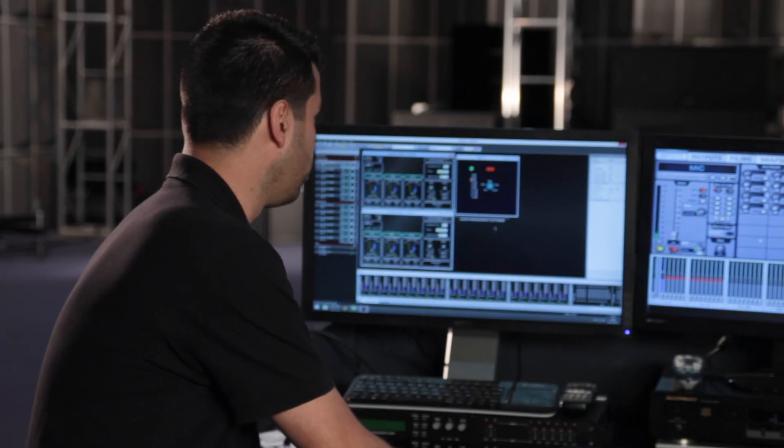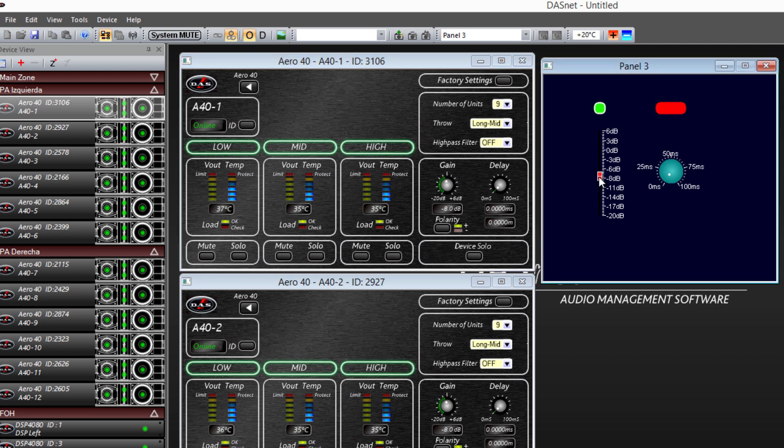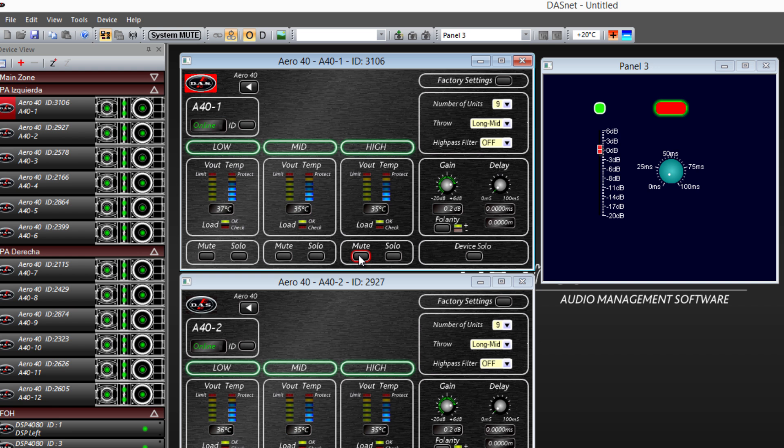Now, I have created a custom panel with a LED that tells me all units are connected and working. A fader that allows me to change the gain in the entire system, a mute and a knob to change the unit delay.